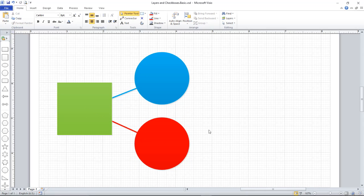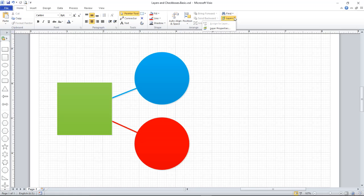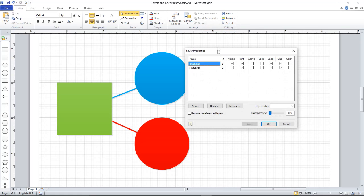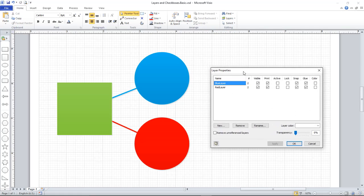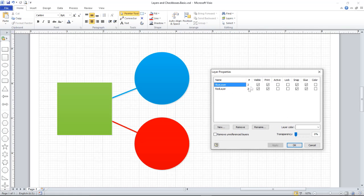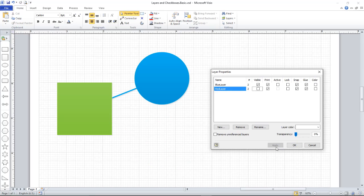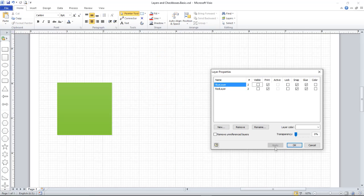Now what I want to be able to do is selectively turn those layers on and off, and I can already do that with what I've got. If I go to the Layer Properties window, you'll see there is a column with a checkbox for visibility. So I can turn the red layer off, turn the blue layer off, or turn them both back on.